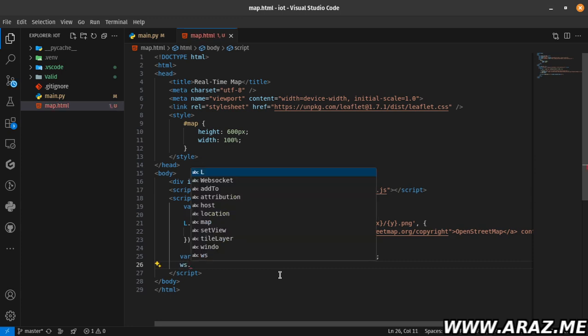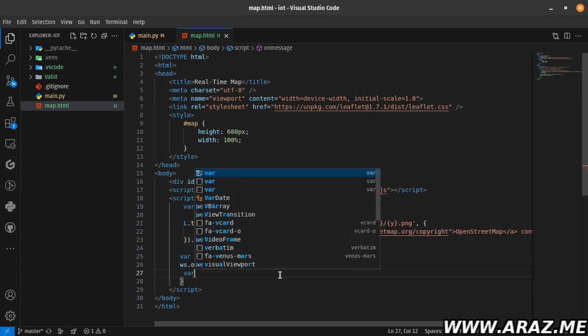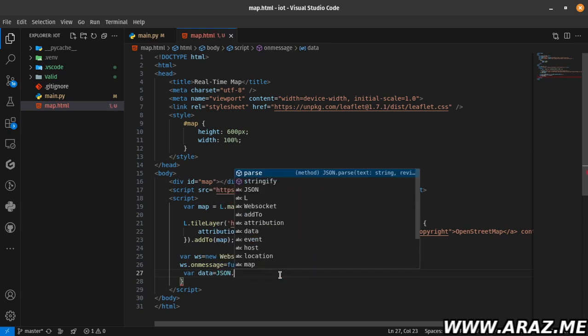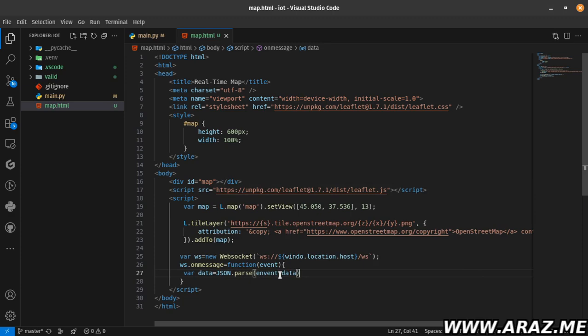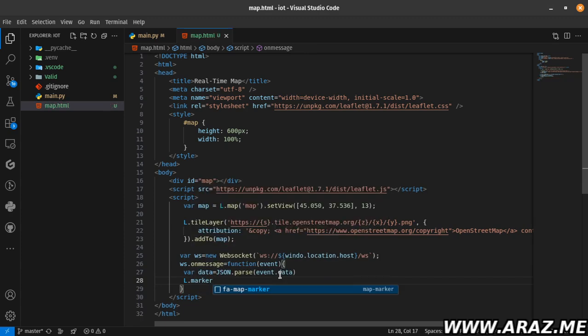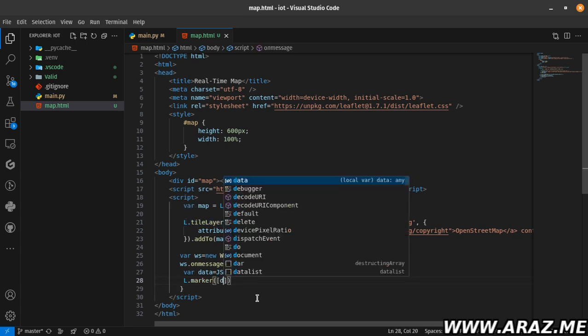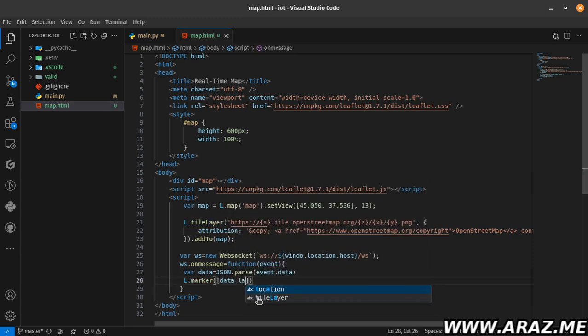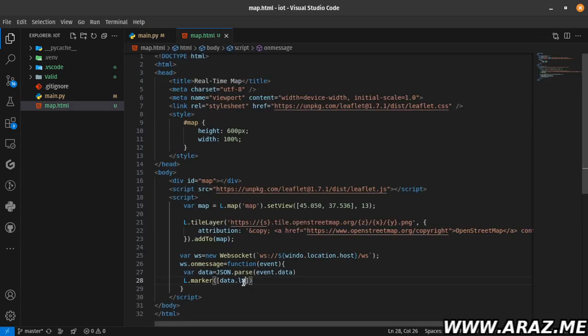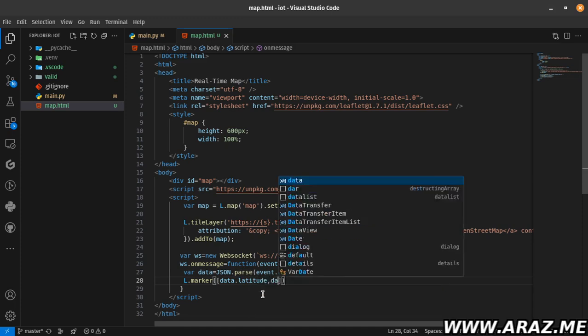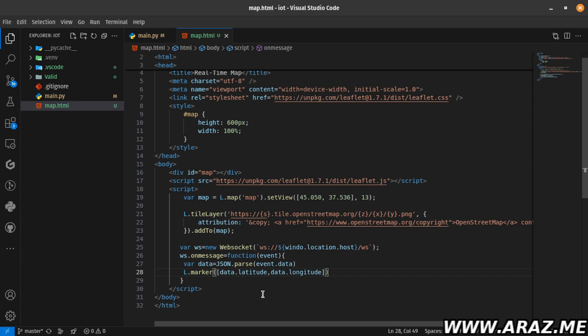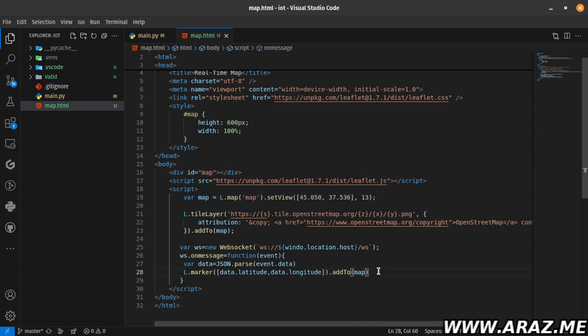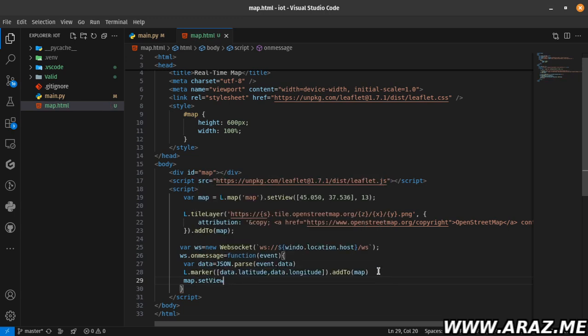Then ws.onmessage has a message. Call the function, the event function. The data from JSON.parse event.data - I parse the data. Then add latitude and longitude data. I use it to add to my map. map.setView() to set view to my data using the data.